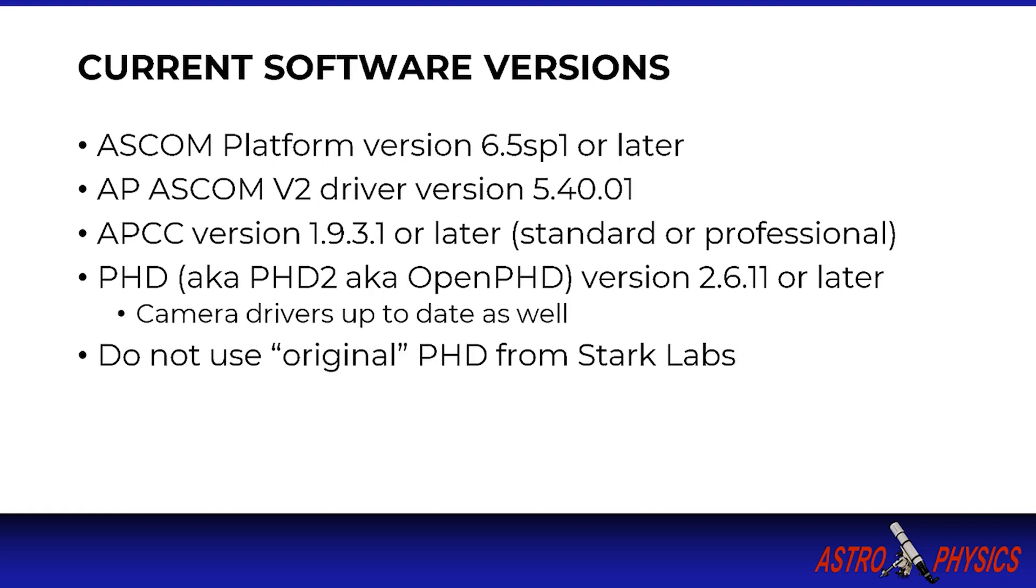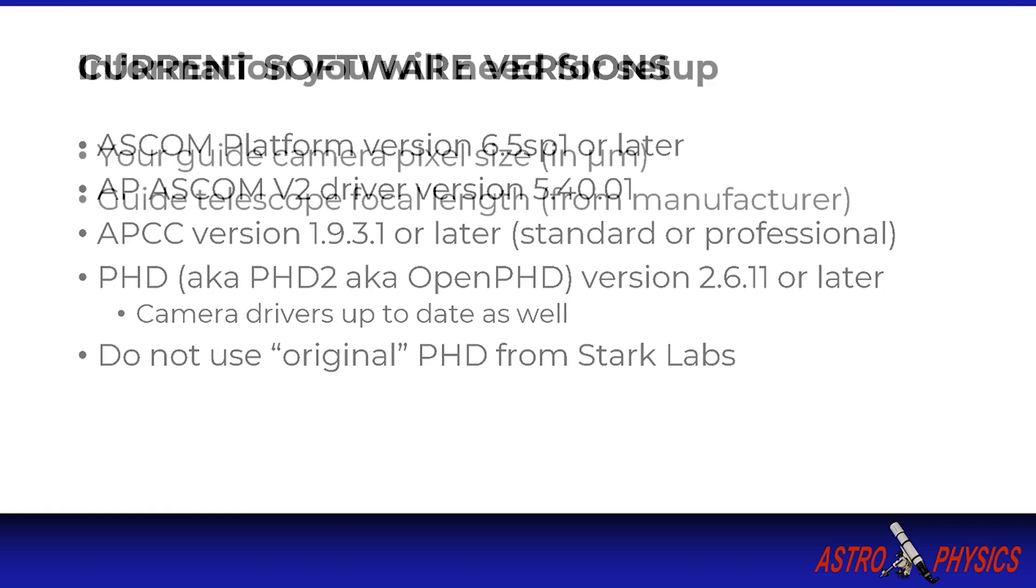Also please note there is an earlier version of PHD available from Stark Labs simply referred to as PHD. I know this is a bit confusing but this is a legacy version that was discontinued in 2012 and is no longer supported. The only version you should be using is available from openphdguiding.org at the links previously mentioned. It's also worth mentioning the current version of PHD is based on Craig Stark's original version of PHD, so we all owe a debt of gratitude to Craig for starting the ball rolling.